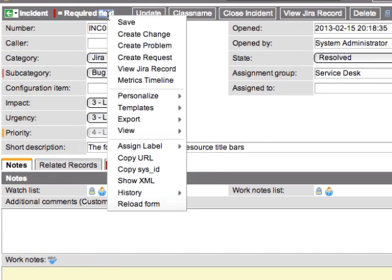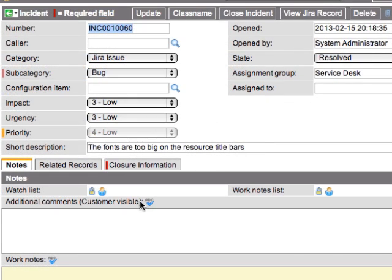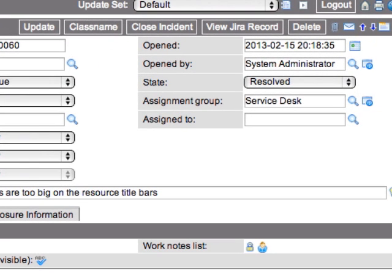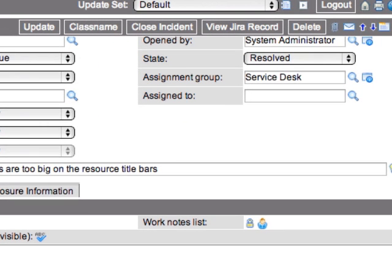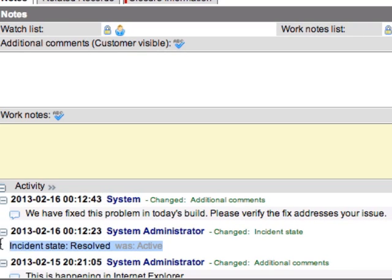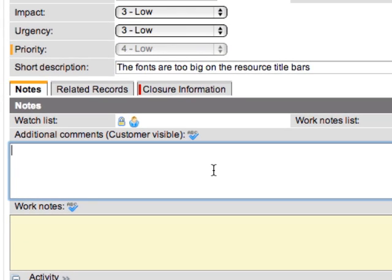Now, we're going to refresh our incident ticket inside of ServiceNow. I will give it a minute or two before we do that. And as you'll notice here, the state is resolved, and our comment has been entered into the journal field section.